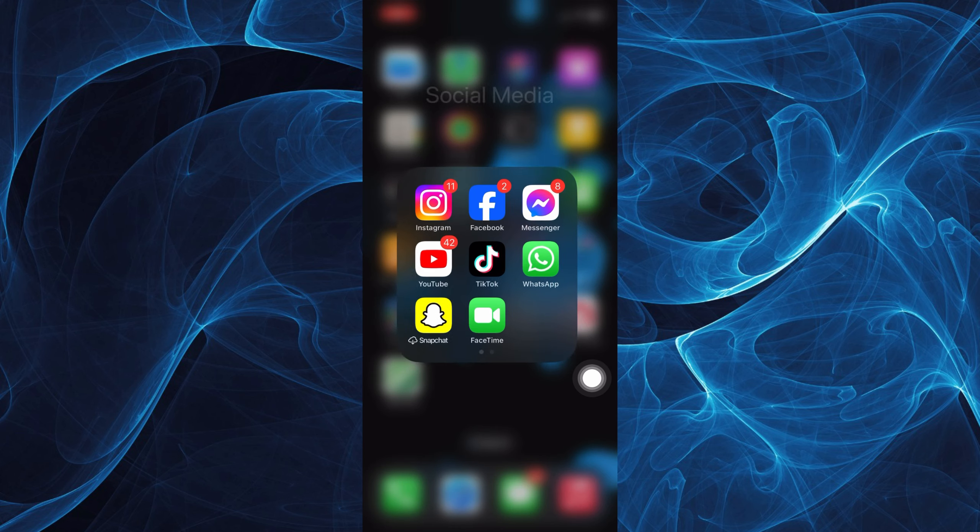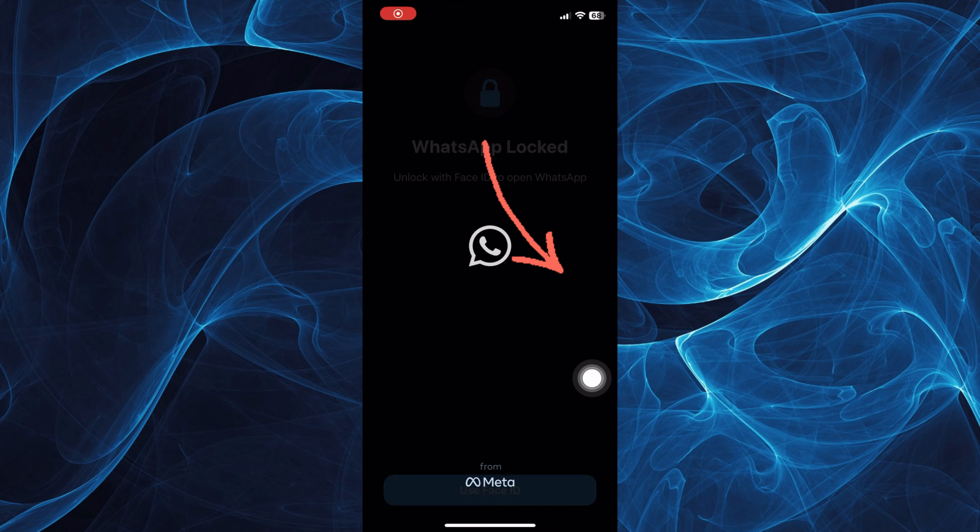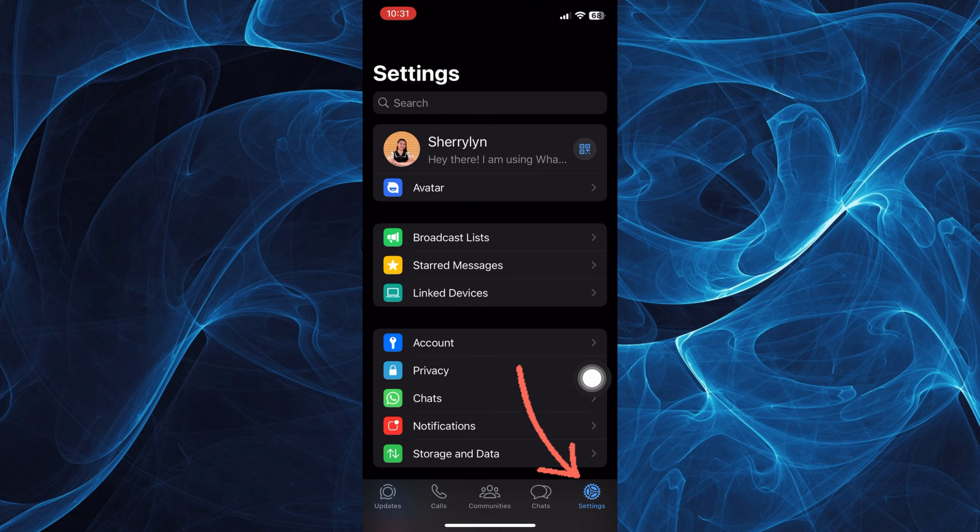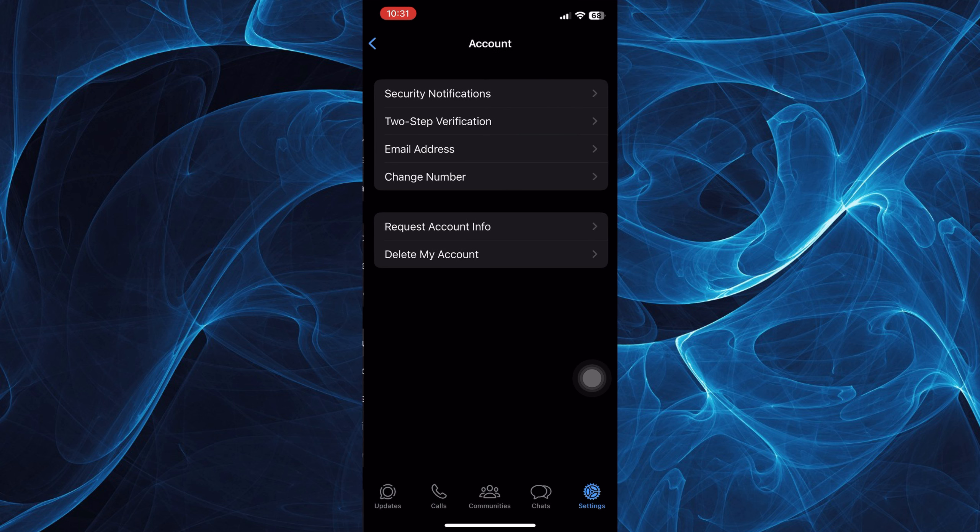First, log into your WhatsApp account by tapping on it. Now on your settings page from WhatsApp, tap the Account option that you can see before Privacy.